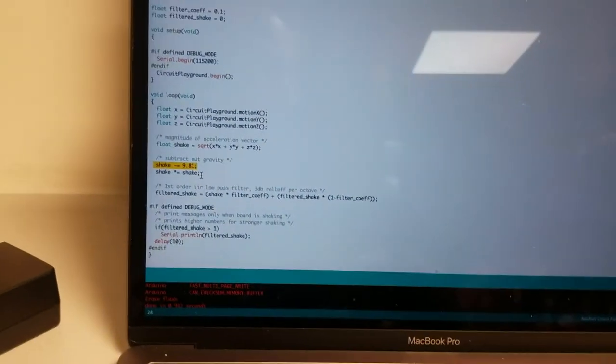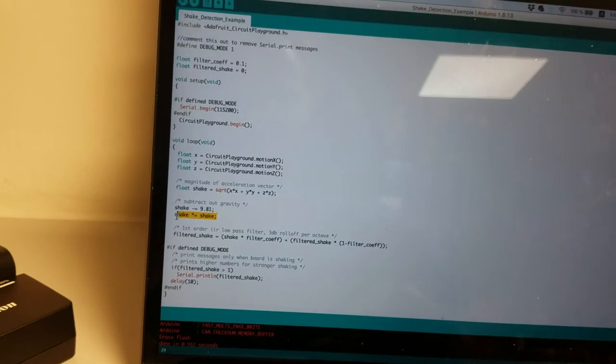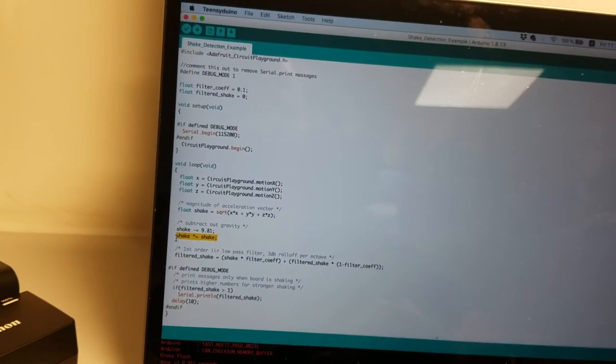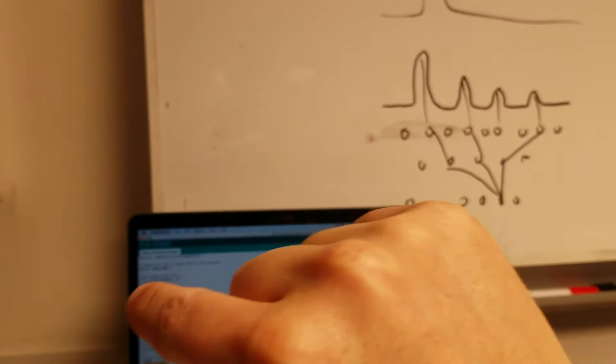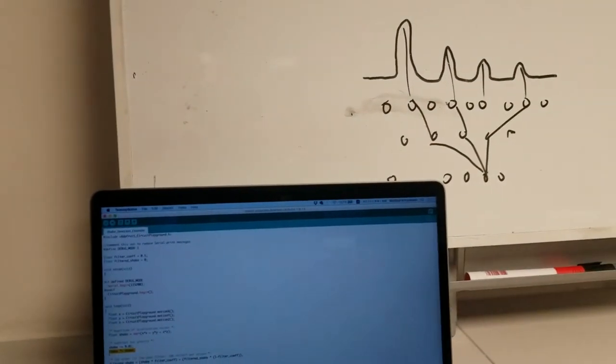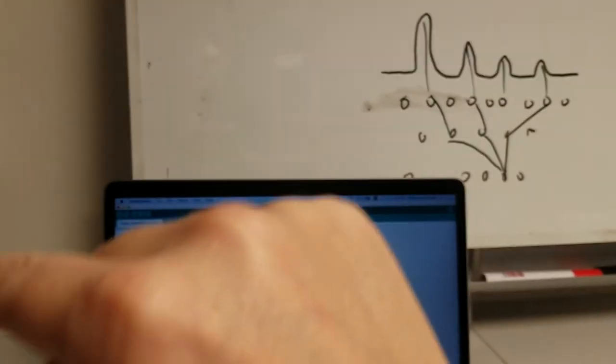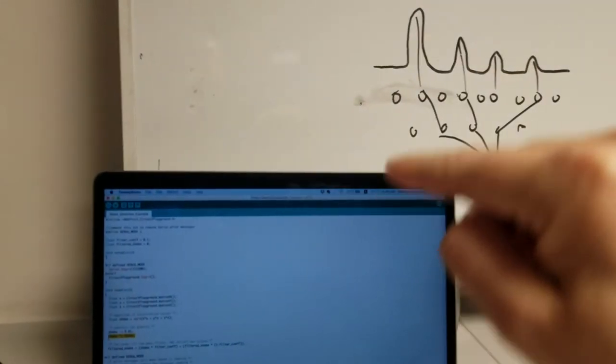And then I square that so that I only get basically positive deviations above gravity. So rather than going positive and negative and positive and negative as you shake the device it just goes positive and positive again.